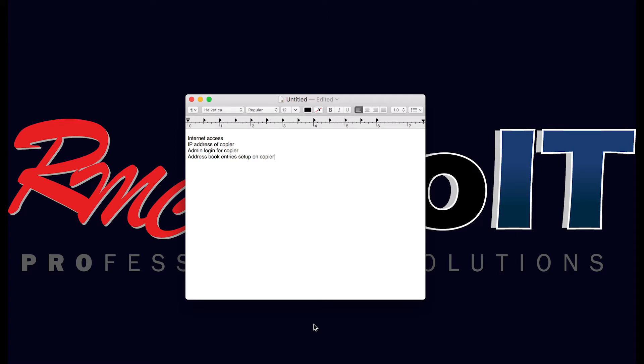If you're not sure how to set up the entries for address book, please review the other support videos on the Ray Morgan YouTube channel. Let's get started.